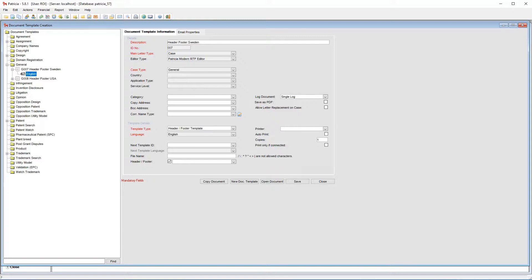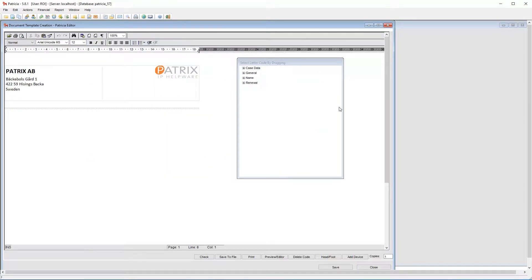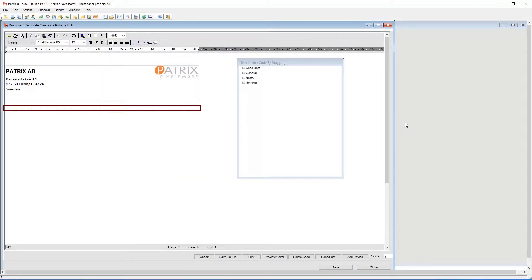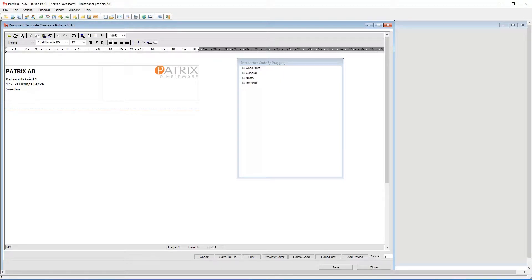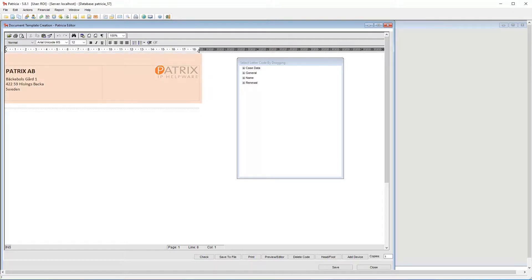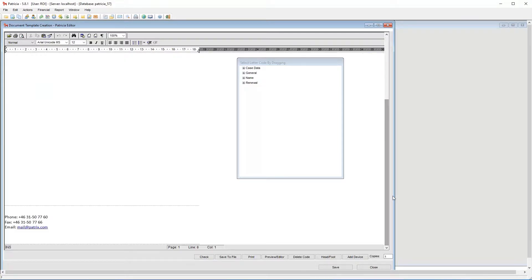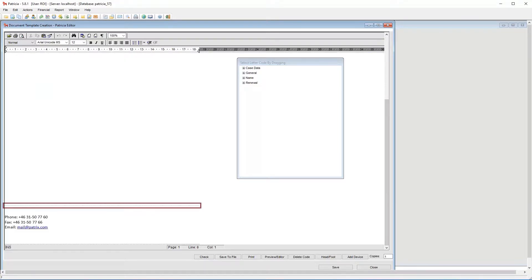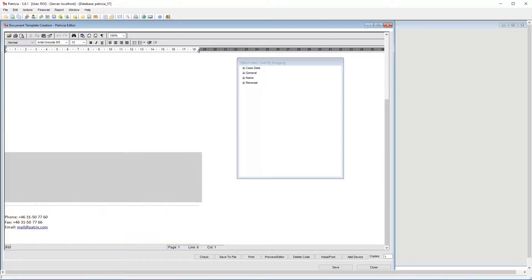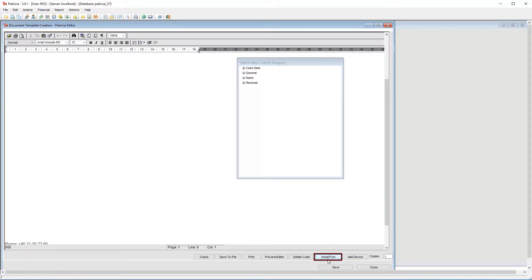I'll open the Swedish template first. On screen there are a few important items. First, notice the dotted lines shown here — this denotes the separation between your header area and your letter content. We will make all our changes above this line. Scrolling down, the same applies to the footer area; the line here defines the separation between the footer and the main letter content. To show or hide the dotted lines, click on the header footer button shown here.